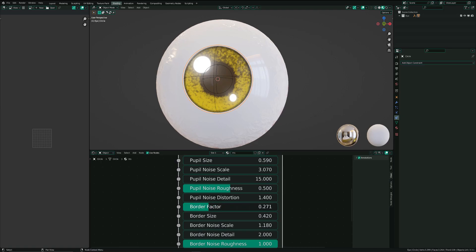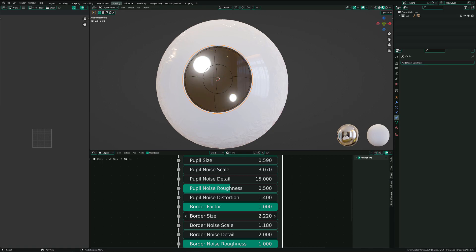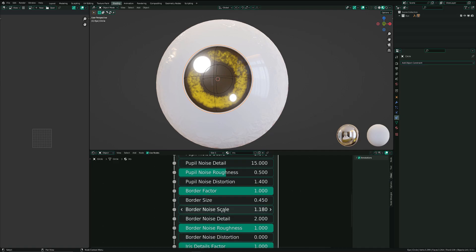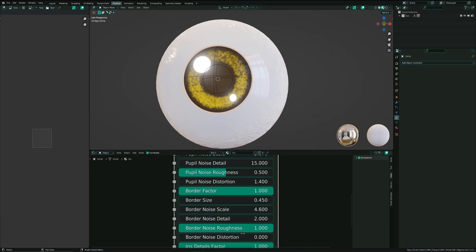Here you have the settings for the border. You can see the effect of the border, the size of the border, the noise scale, and all the noise details. The same settings around the pupil — you have roughness and distortion — so you can make really cool stuff like this.